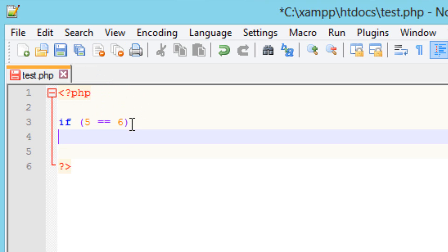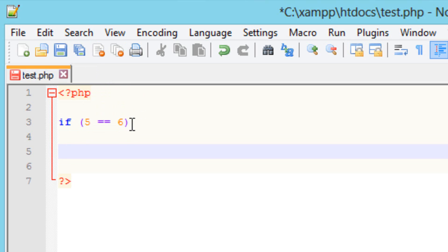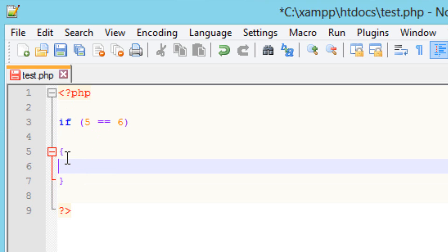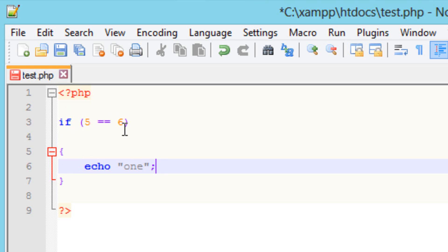I'm going to type in an open curly brace and a closing curly brace. If these two values are equal to each other, it's going to execute this code here. I'm going to type in an echo because I want to print something on the browser — I want it to echo the word one. End it with a semicolon. So if these two values are equal to each other, it's going to echo one.